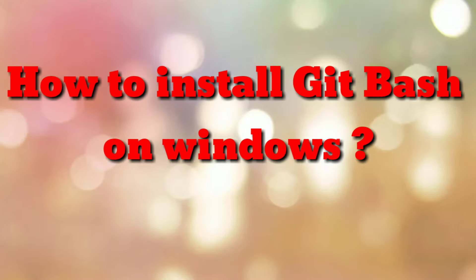Hello friends, welcome to my channel How To. In this video I am going to explain how to install Git Bash on Windows. So let's start.